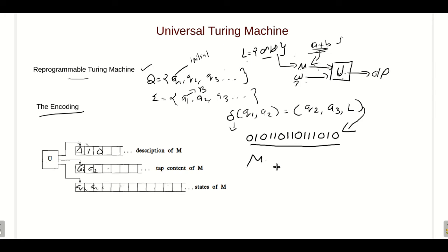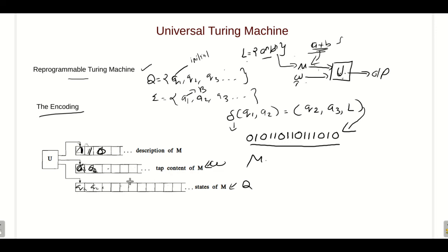We take the input string and give it as input to the Universal Turing Machine. The Universal Turing Machine has three tapes: the first tape contains the encoded description of the Turing machine M; the second tape contains the input string w; and the third tape contains the current states of the Turing machine — k1, k2, k3, etc. The Universal Turing Machine examines tape 2 and tape 3 to determine the current input symbol and current state, and according to the transition function given in tape 1, it performs the corresponding actions.